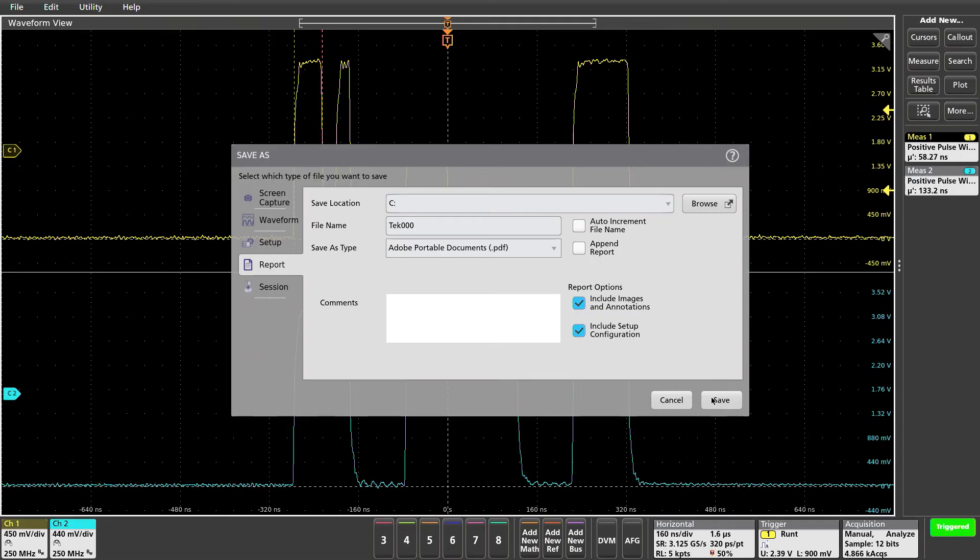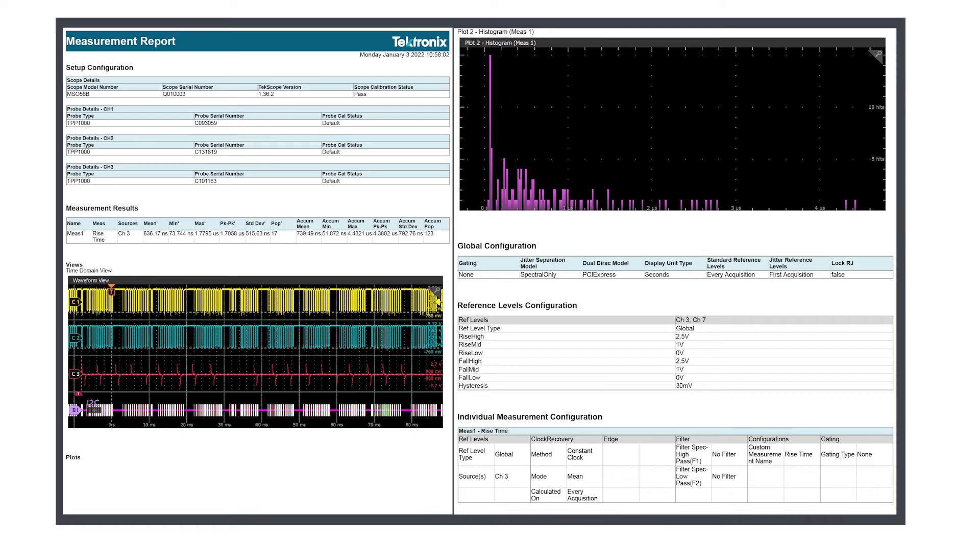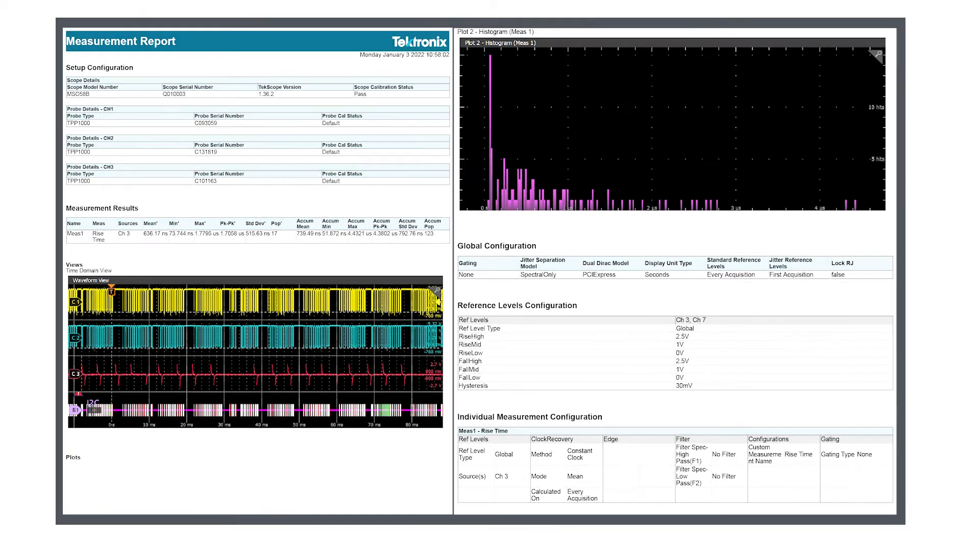Reports contain all the hardware traceability information, like serial numbers, calibration status, as well as measurement results, tables, waveform screenshots, and plots in easy-to-share file types, like a PDF or an HTML.